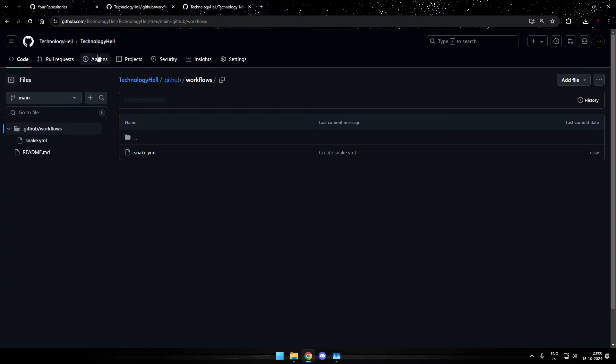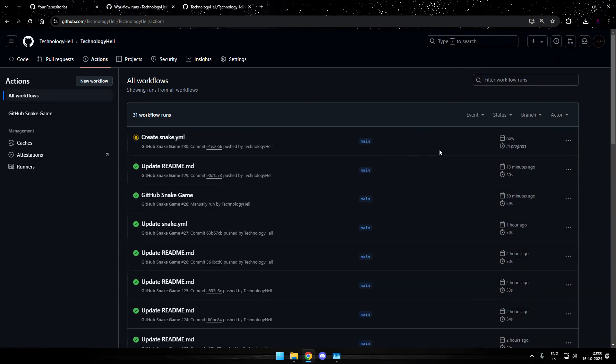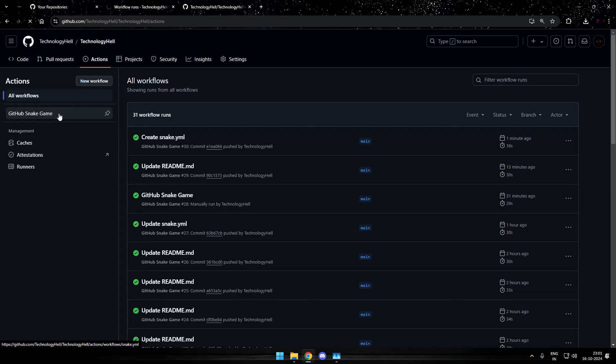Now head up to the actions tab. And on the actions tab, you'll see that snake dot yml file. That particular workflow is in progress. It would hardly take a minute or two. So just wait until this one is completed. Once it is complete, on the left, you will find a new action called GitHub snake game. So just head up to the action.